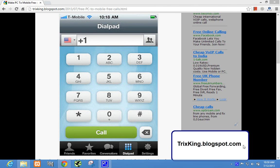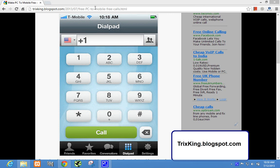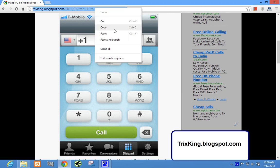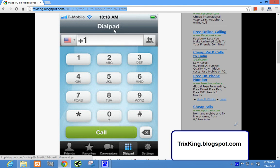First of all, visit trickskin.blogspot.com — there is a direct link in the description of this video. Once you land on the page, read the post and get the link to make free calls. This is to mobile.